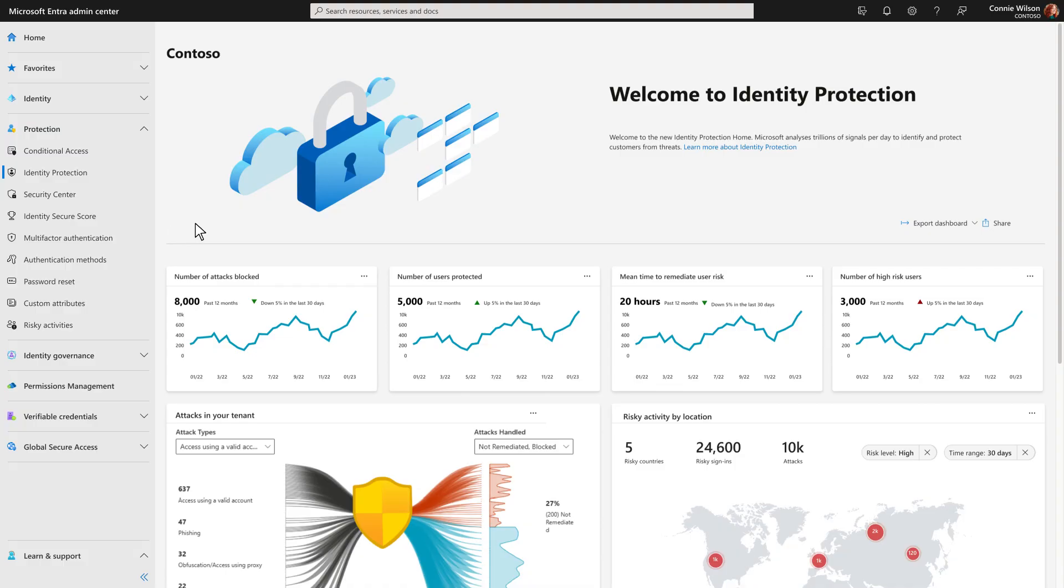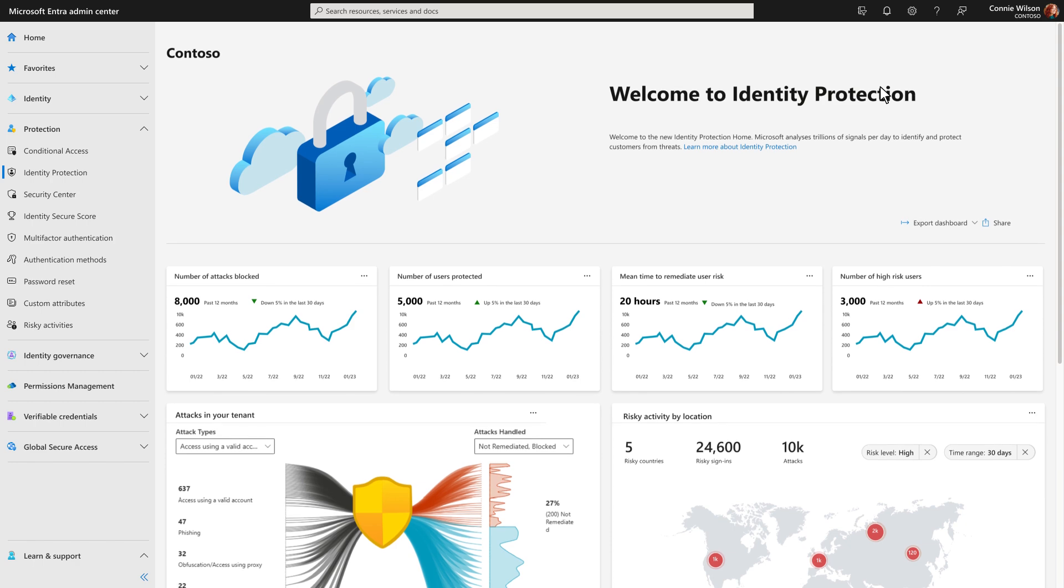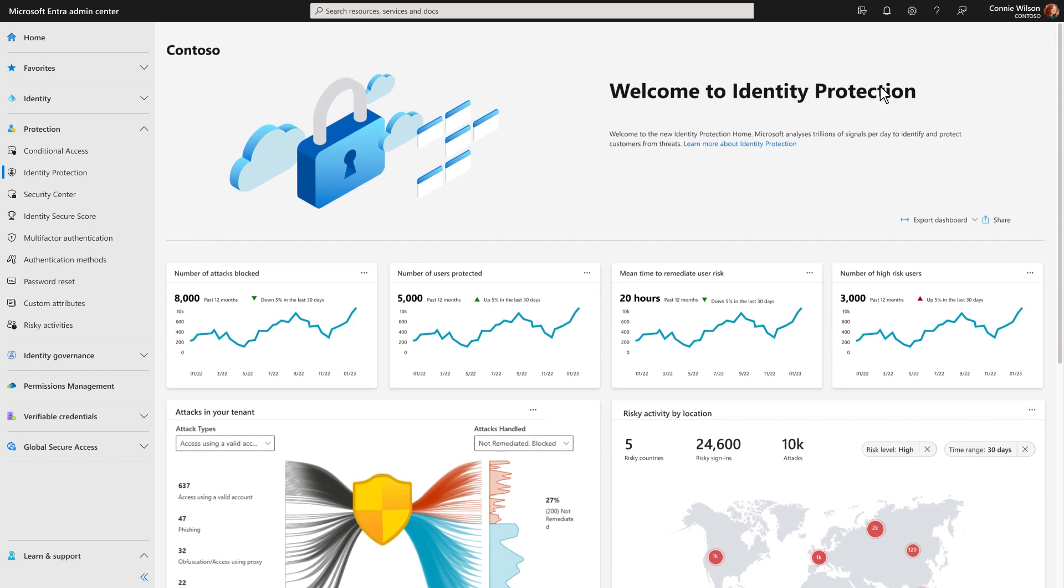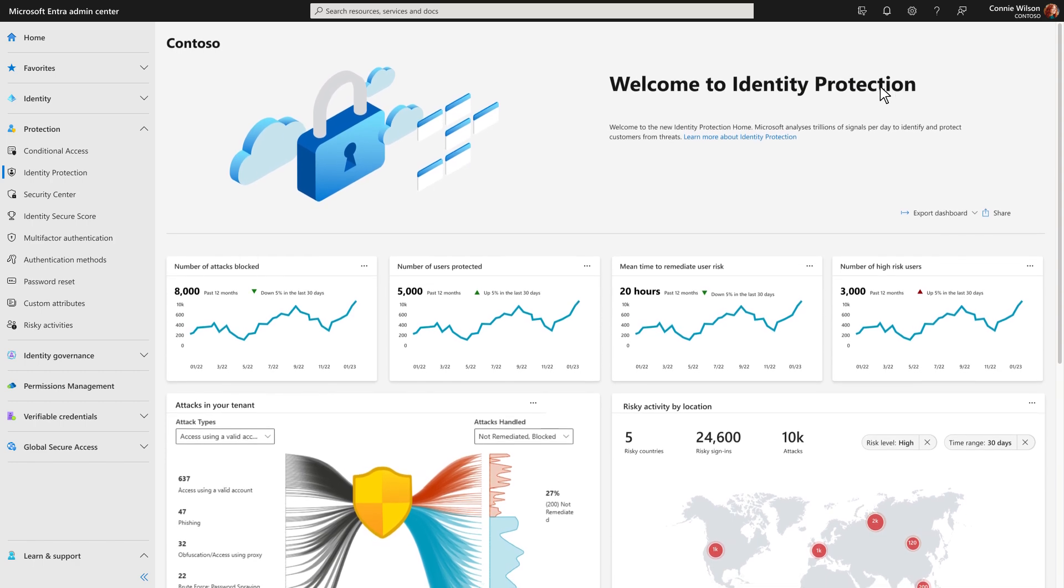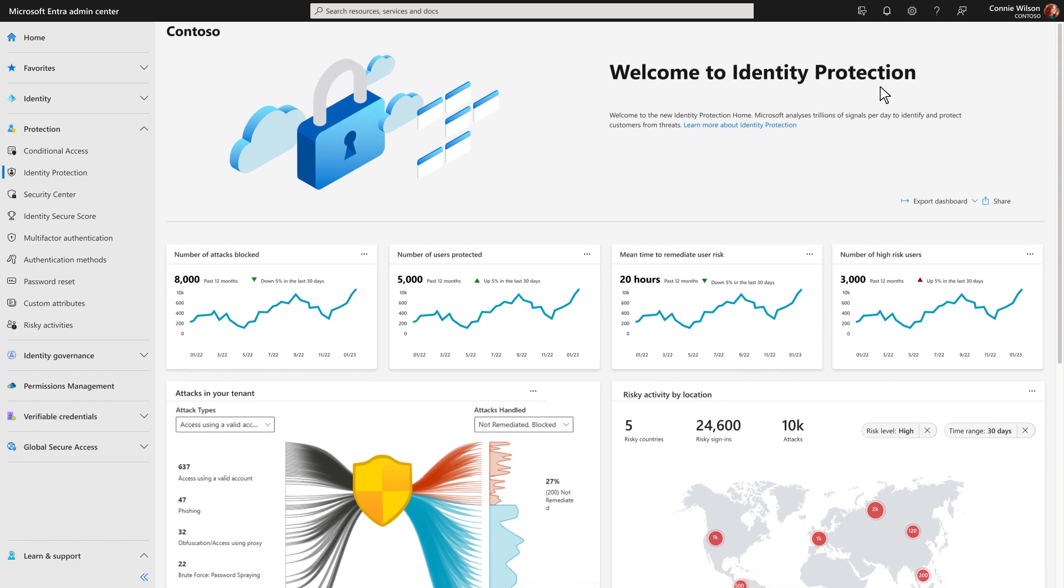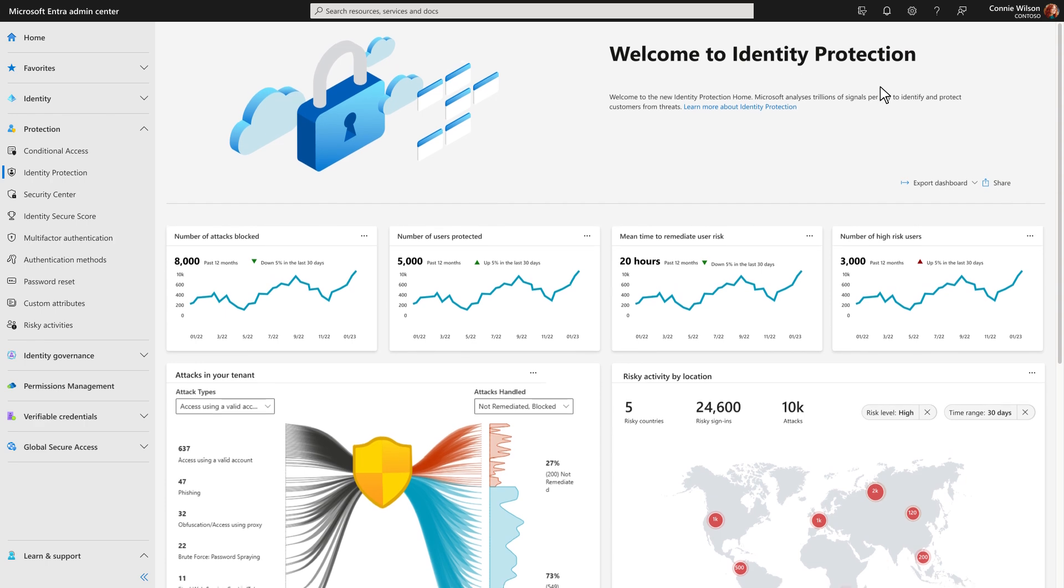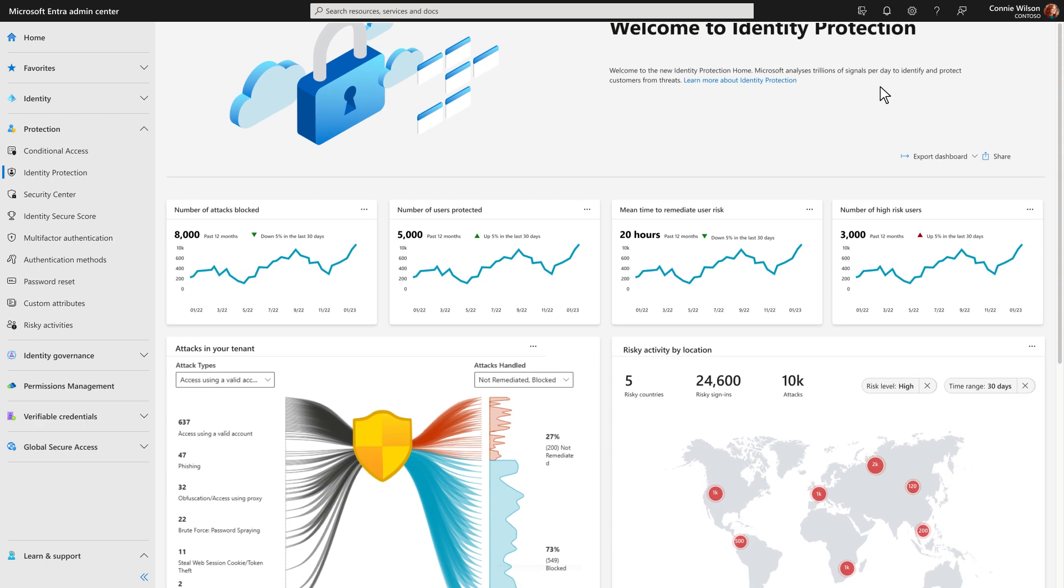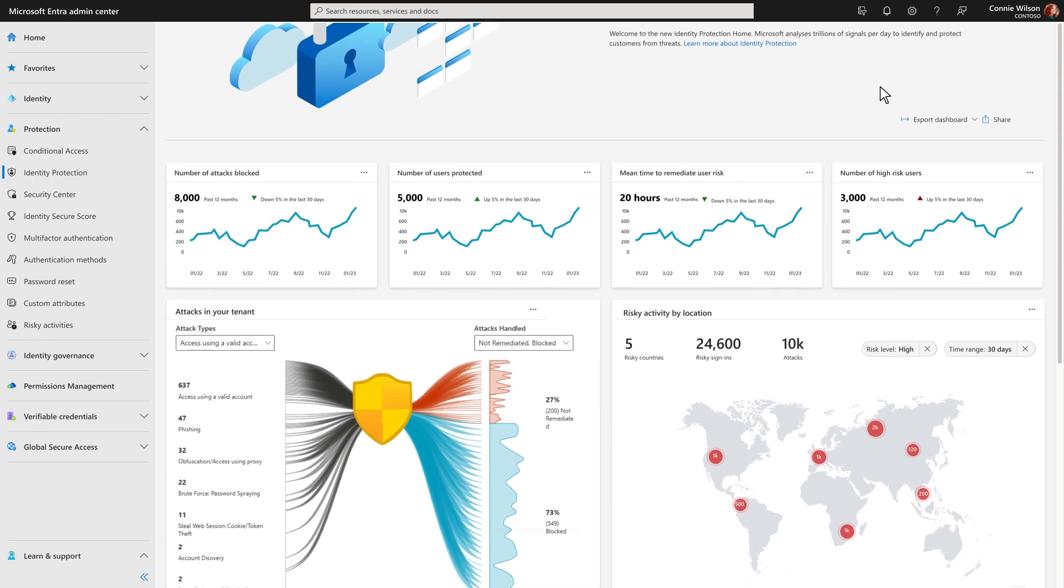Instead of reactively revoking access based on stale data, ID Protection uses the power of advanced machine learning to identify sign-in anomalies and user behavior to block, challenge, or limit access in real time.